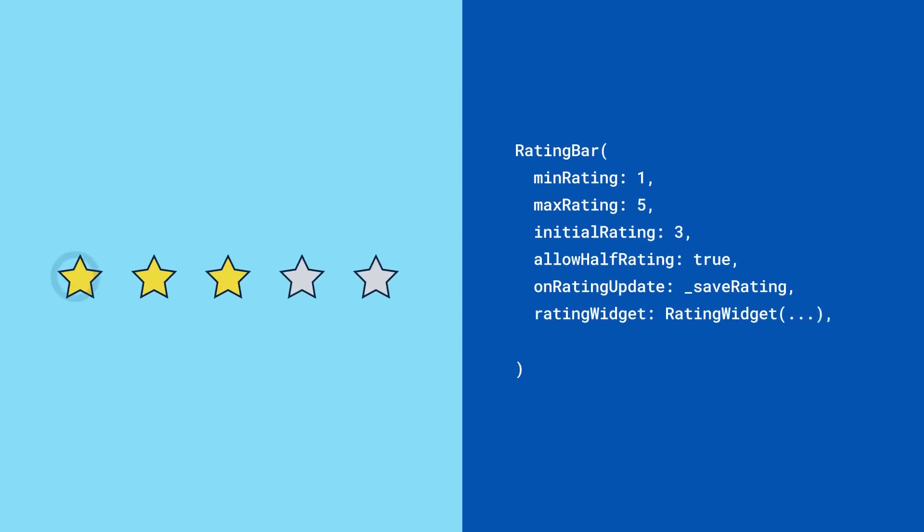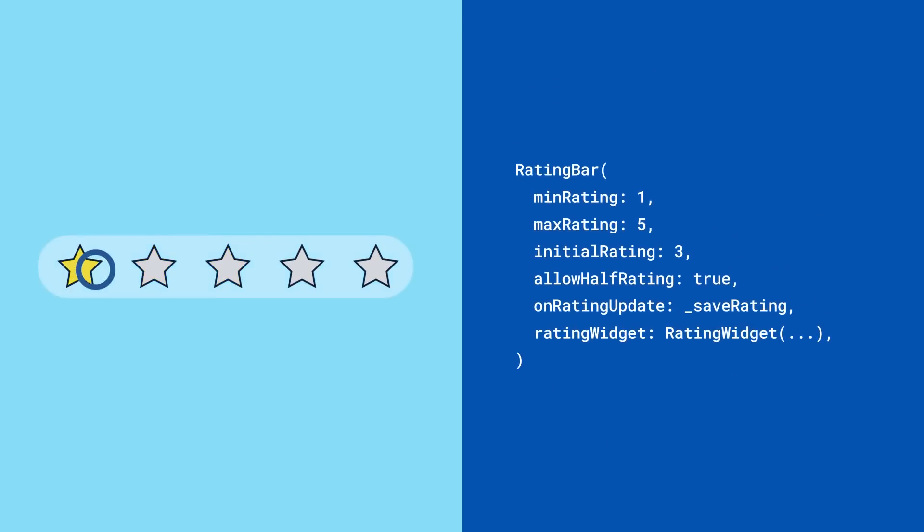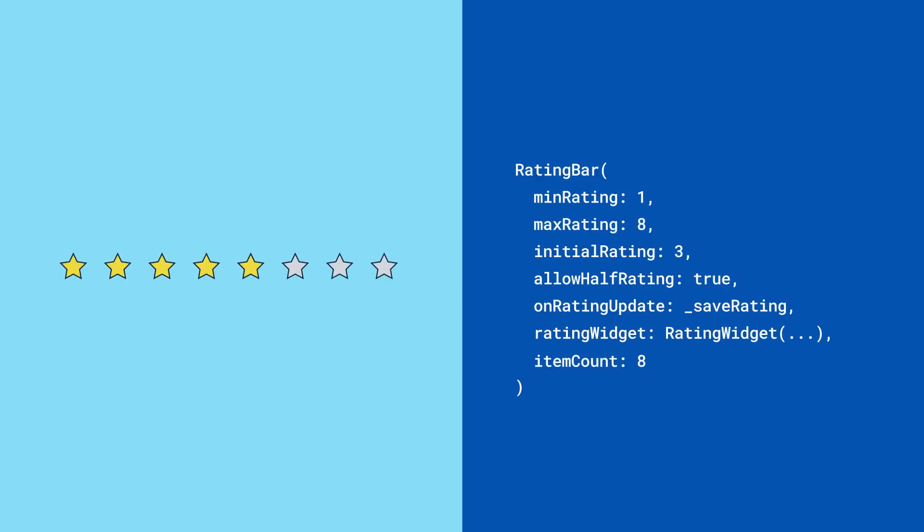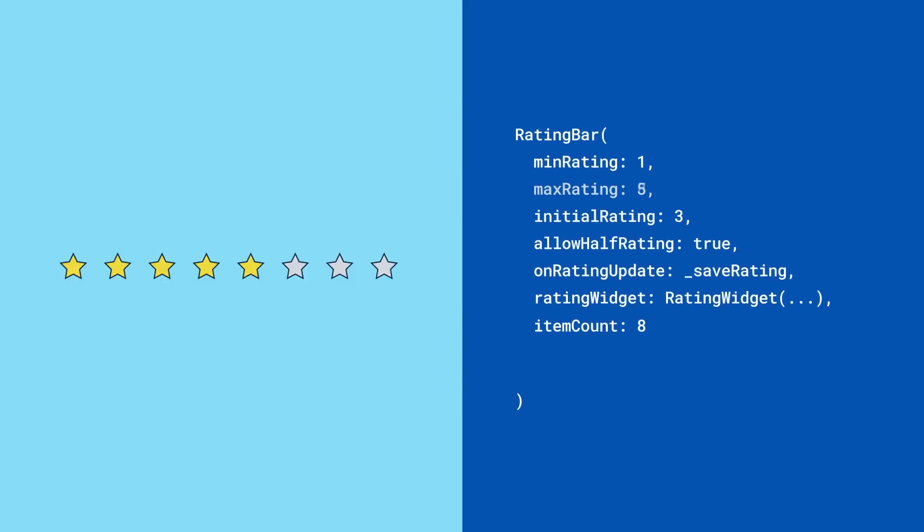Now your users can touch and drag the bar to specify a rating. Keep in mind, the rating bar will default to showing 5 indicators, so if your max rating is greater than 5, make sure to adjust the item count accordingly.